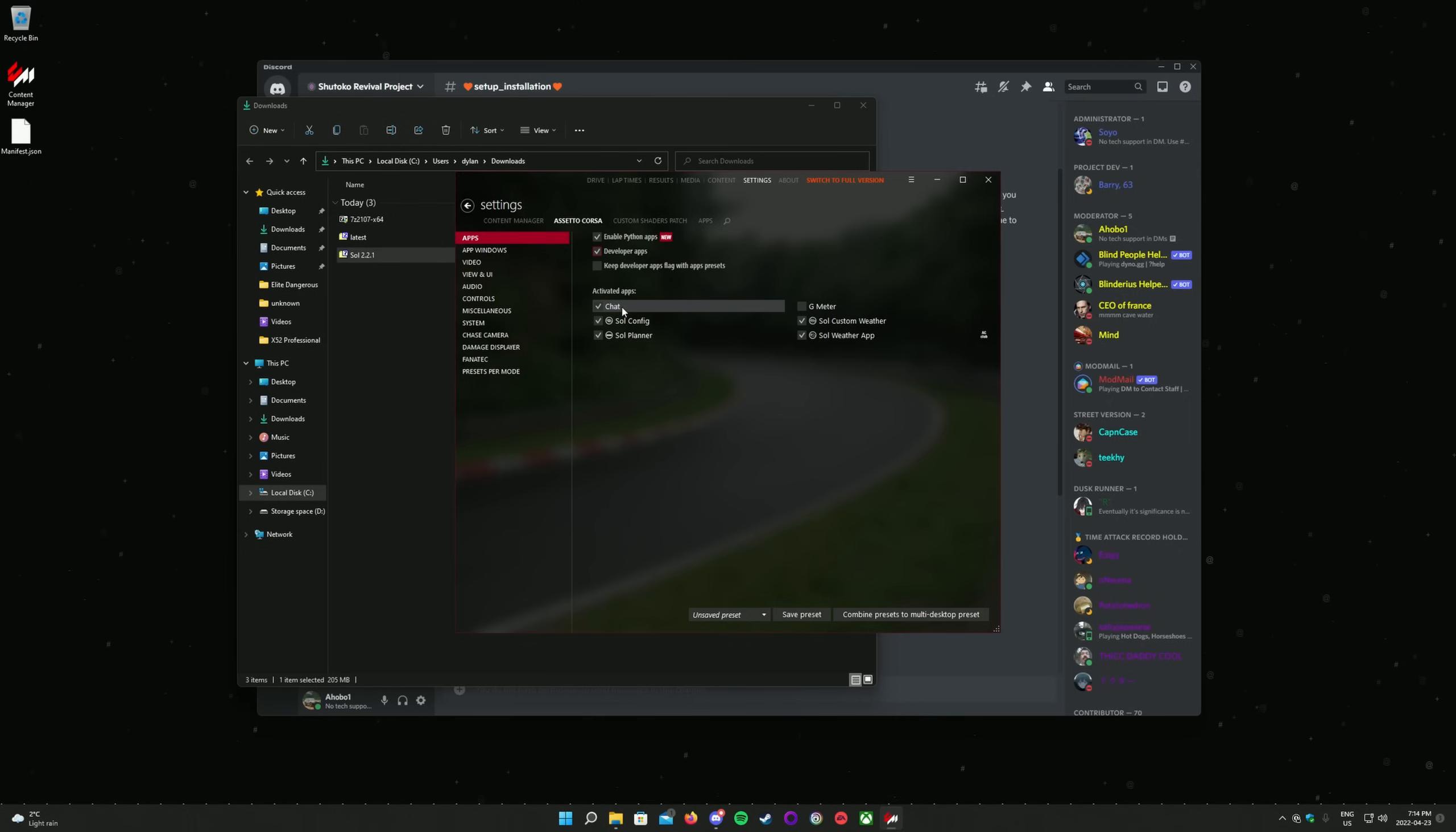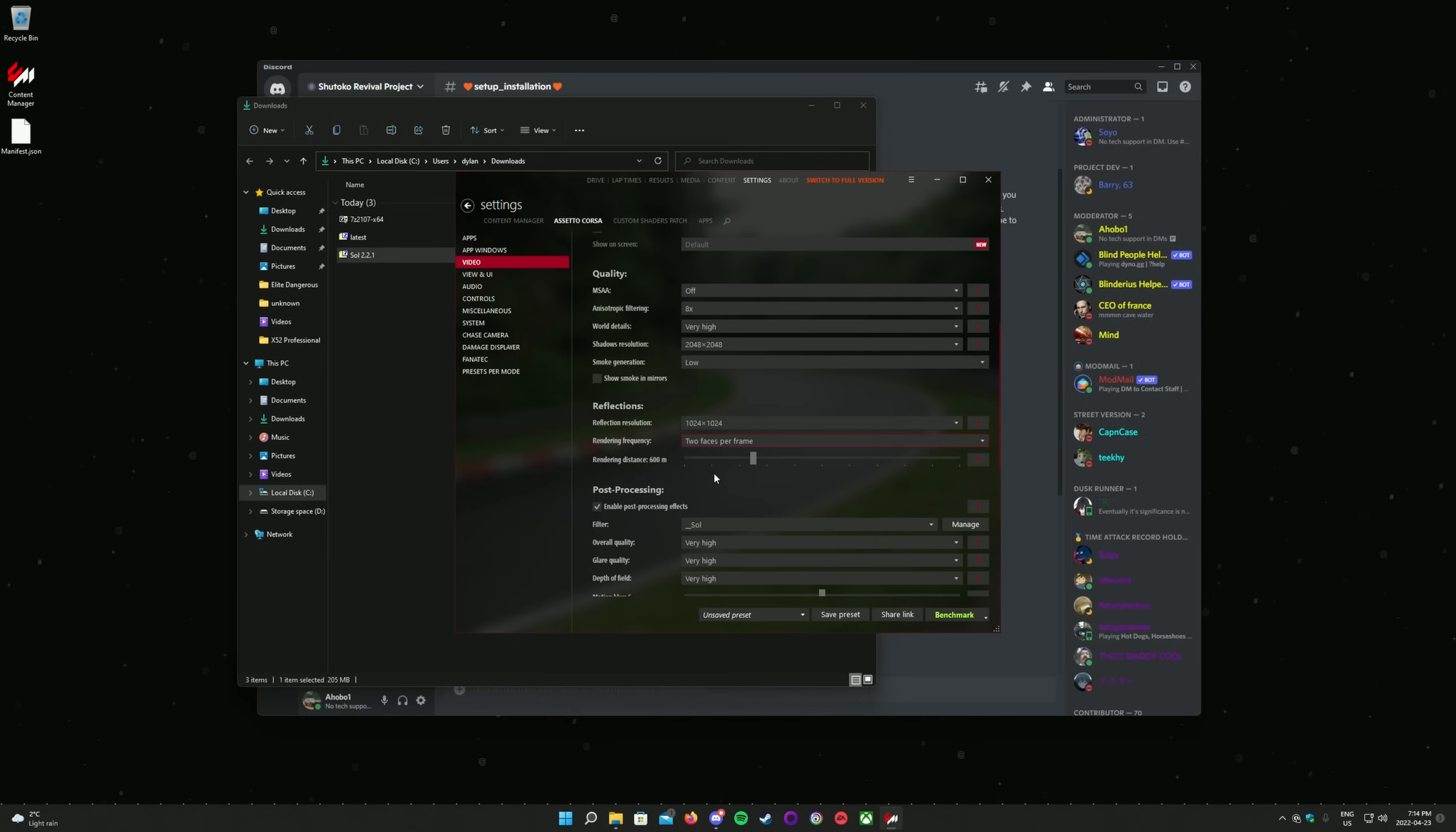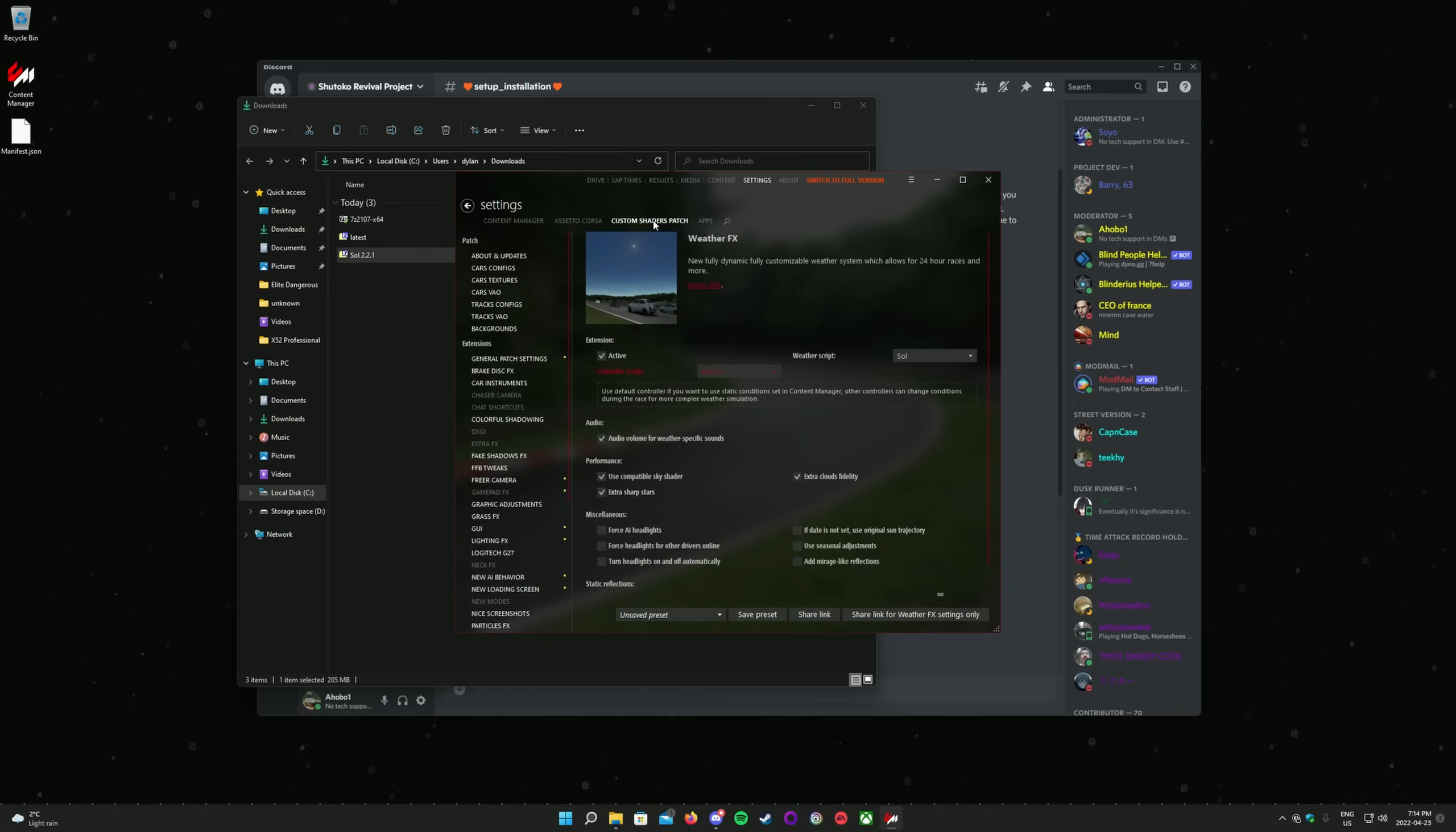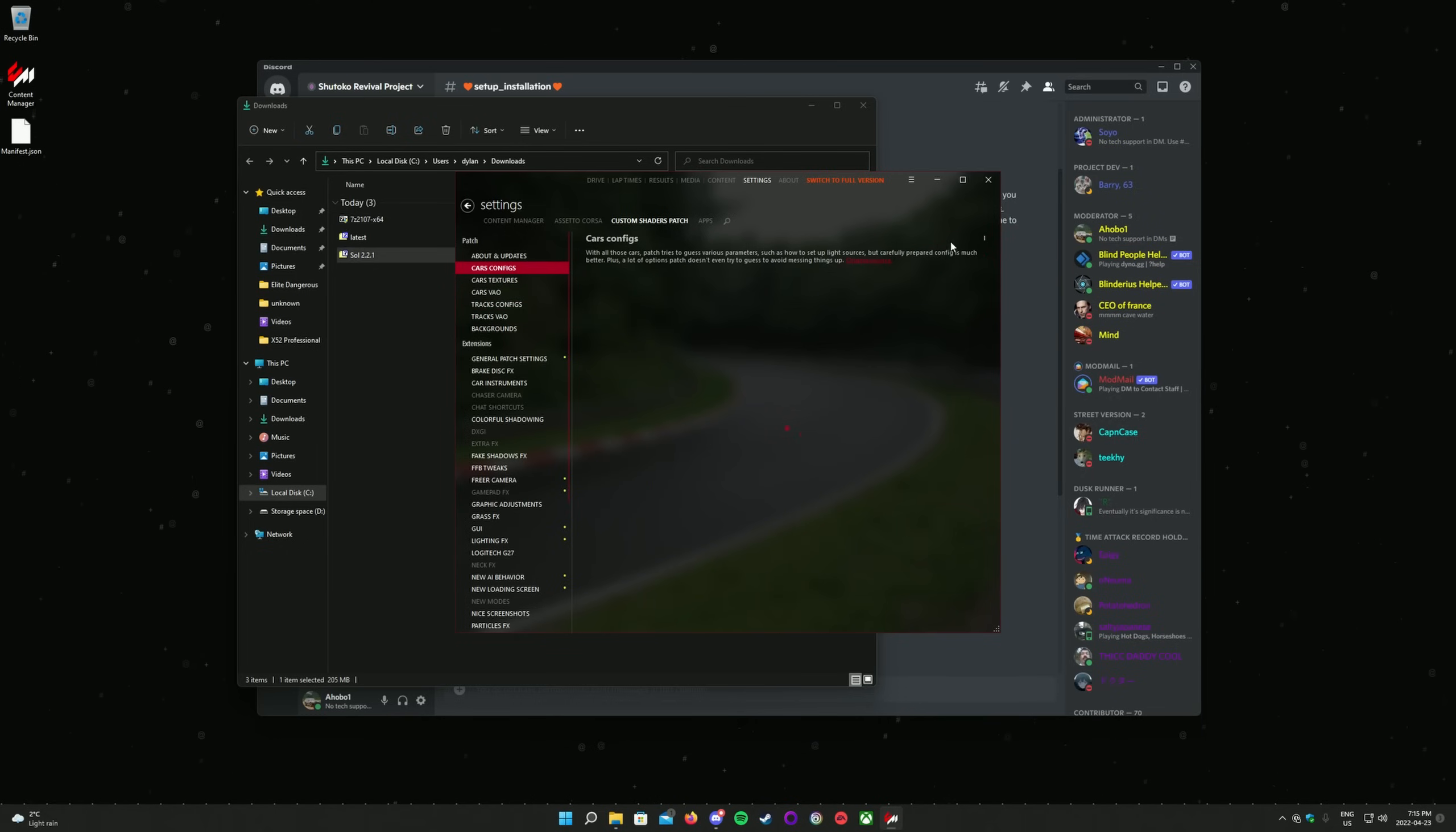You now need to make sure you do not have Assetto's reflection rendering frequency above 2 faces per frame. This setting is in the Video tab on the left. Scroll down to Reflections, and set the rendering frequency to something at or below 2 faces per frame. Now is a good time to change your post-processing filter to something like Sol, or another post-processing filter of your choice. There's now just a few settings to change for Sol to work at its best. Again, make sure you're on the Settings tab at the top of the window. Click on the Custom Shaders Patch tab on the next line down, and on the left, click on Trax Config. On the far right, there is a small 3-button menu. Open that, and ensure Install Automatically is checked. Now do the same for the Trax VAO tab on the left, as well as the Cars Config and Cars Textures tabs.